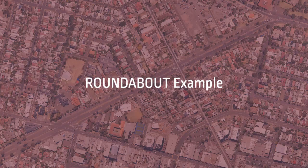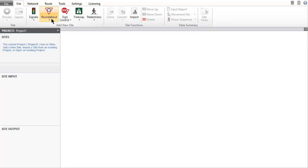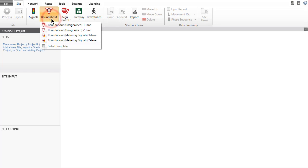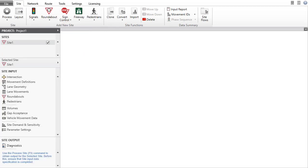Let's create the Roundabout site first. In the Add New Site group in the ribbon, click the Roundabout command and select Roundabout unsignalized two-lane site. The corresponding default Roundabout site will be added to the project.